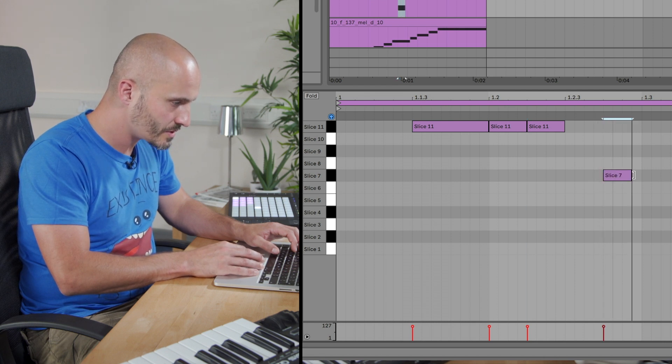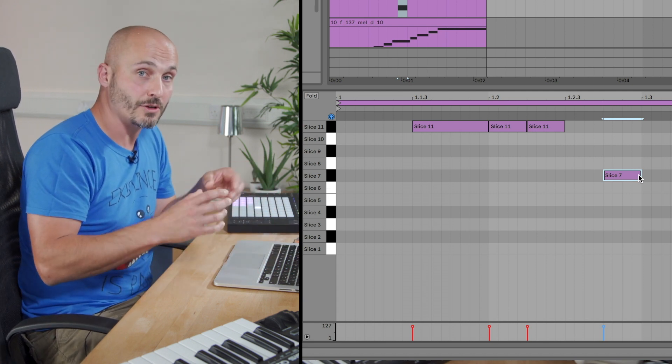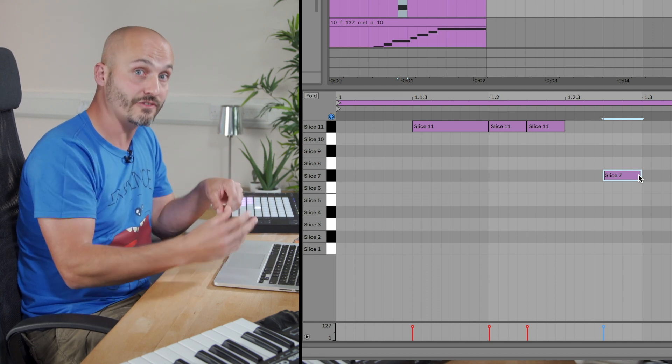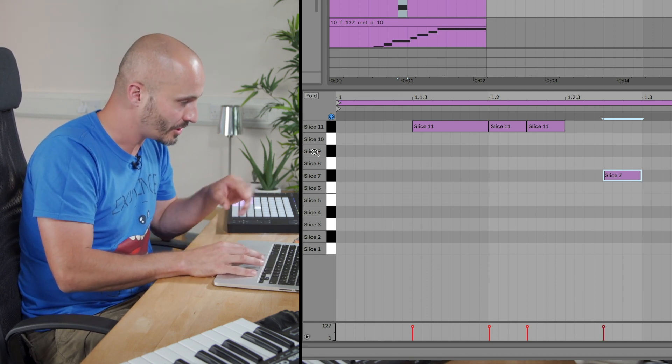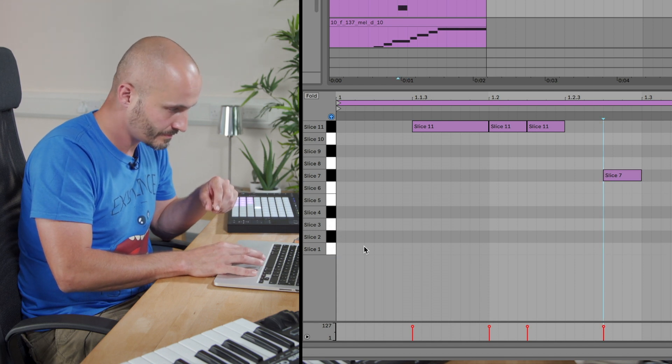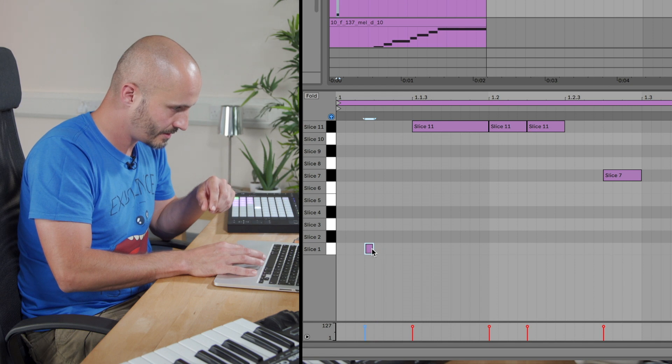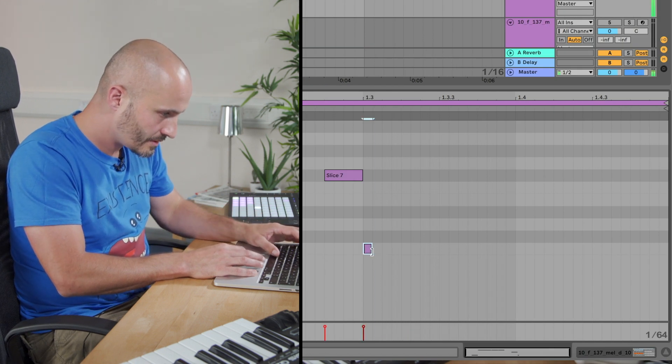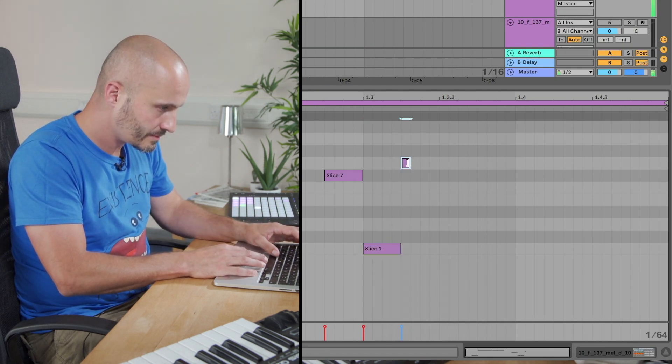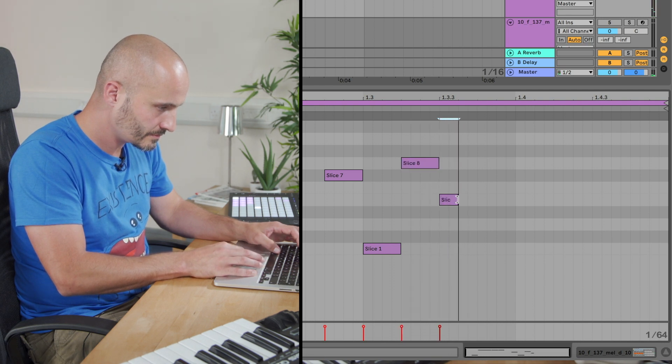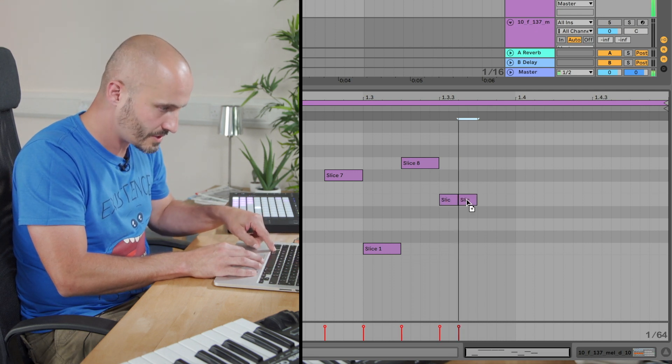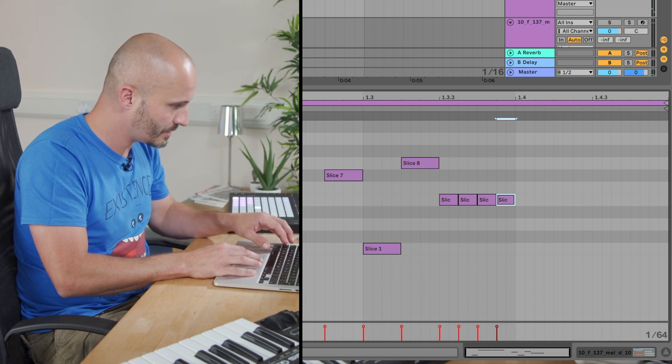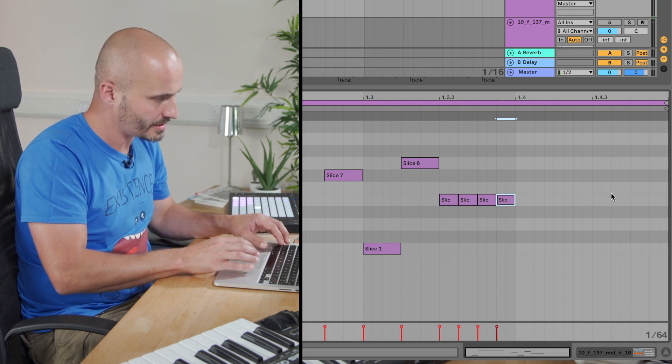Now of course, as I'm doing these edits, if I feel that the sound can be embellished of one of these slices, I can go to the drum pad and drag in another effect to give it its own unique properties. That's all still an option at this stage as well. Okay, so let's pop that there.